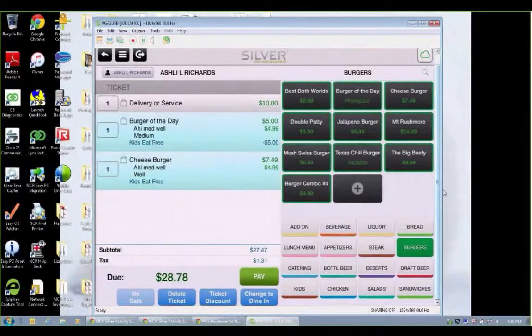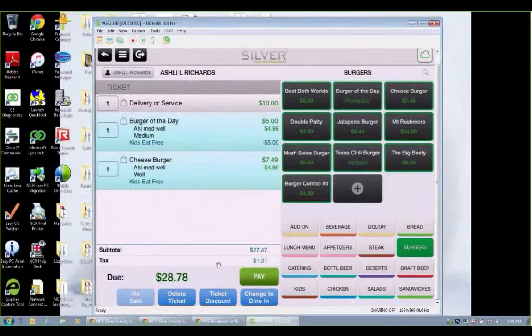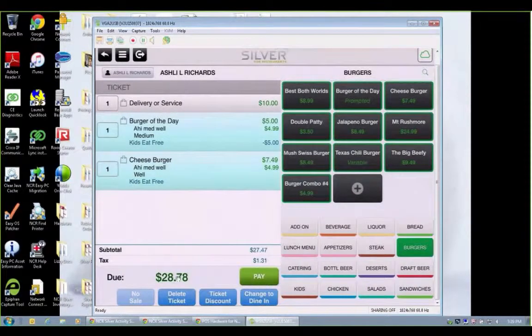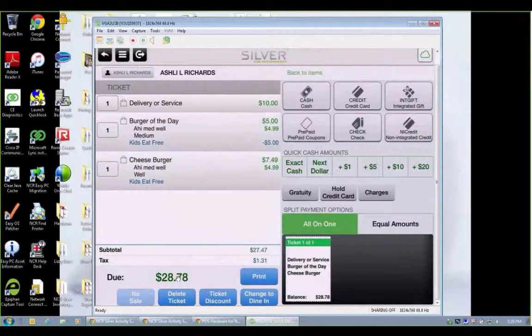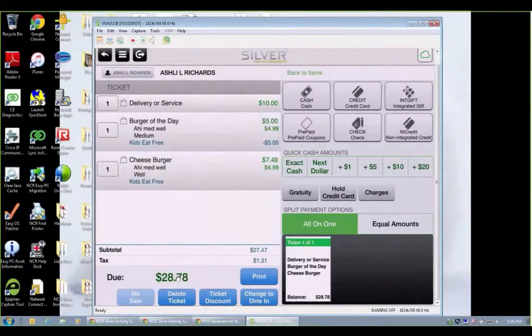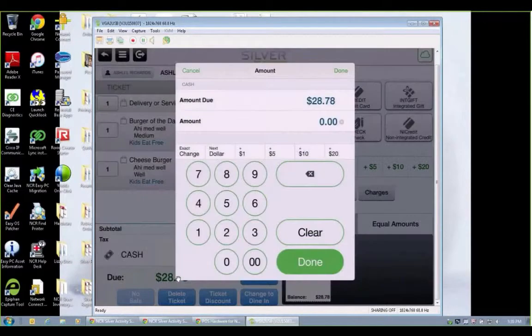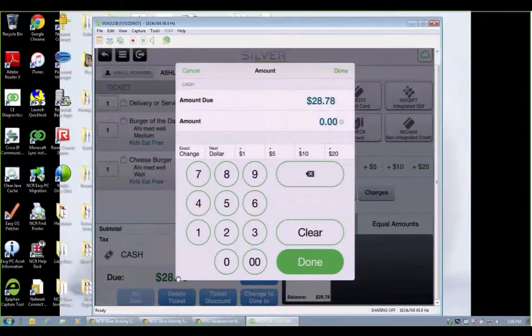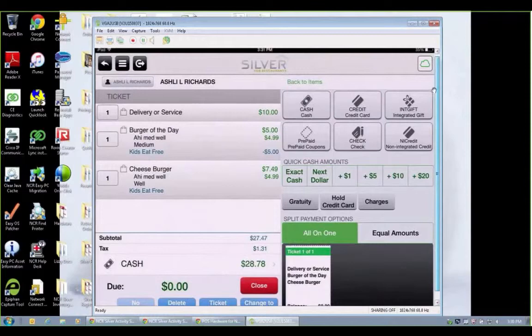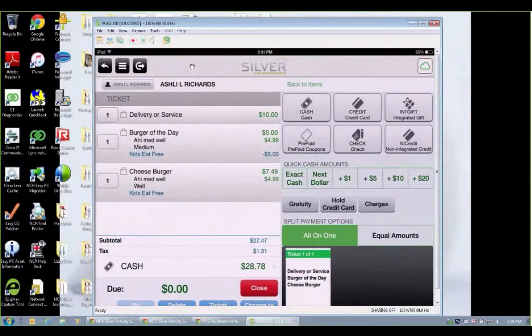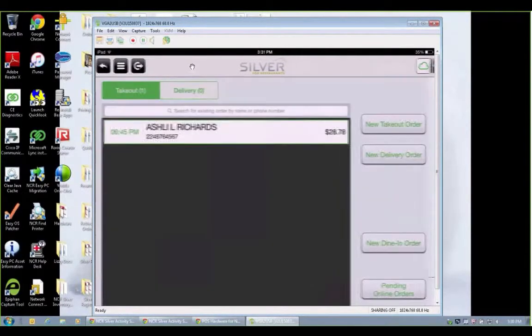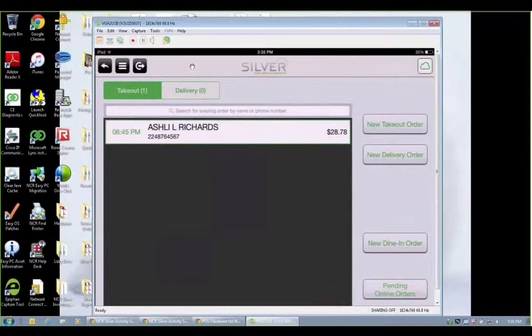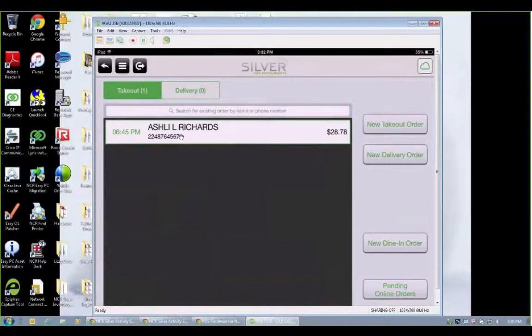Now at this point I could change this ticket to a dine-in option or Ashley could go ahead and pay. We're going to select cash as the payment type. Exact change. And so this ticket is ready to go. This would print out in the kitchen. And you can see we have our Ashley Richards takeout order here in the takeout module.